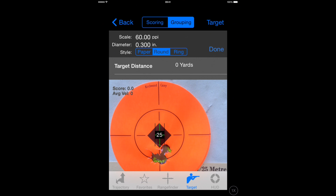Place the scale in the middle of the target and that will help the app decide what your horizontal and vertical offsets were — in other words, how far your group was from the centre of the target.